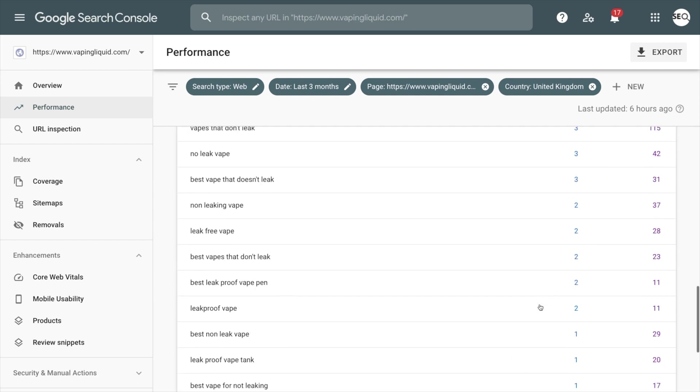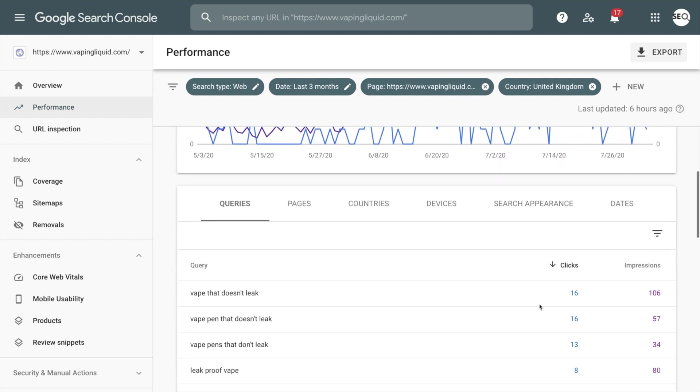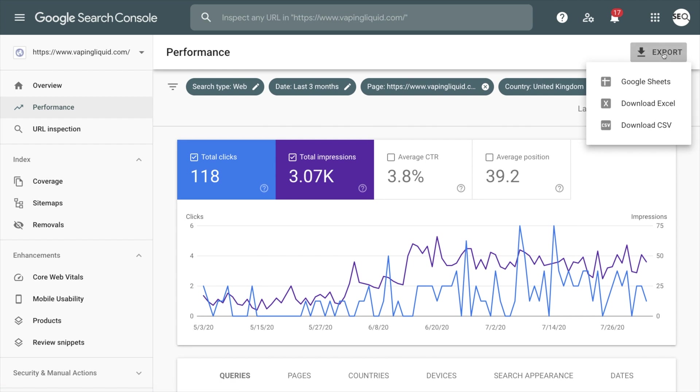One of the pro tips is you can export this data out of Google Search Console into Google Sheets or into a CSV or Excel. So I just want to go into Google Sheets so I can start preparing and cleaning the data.